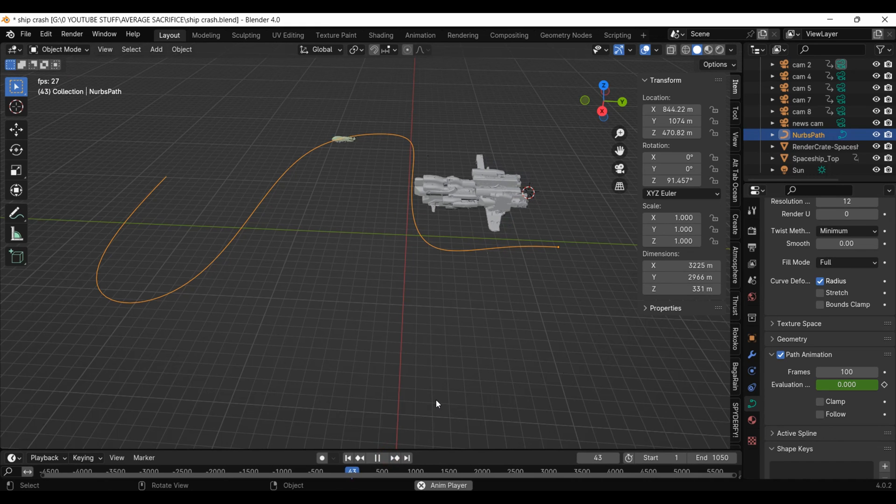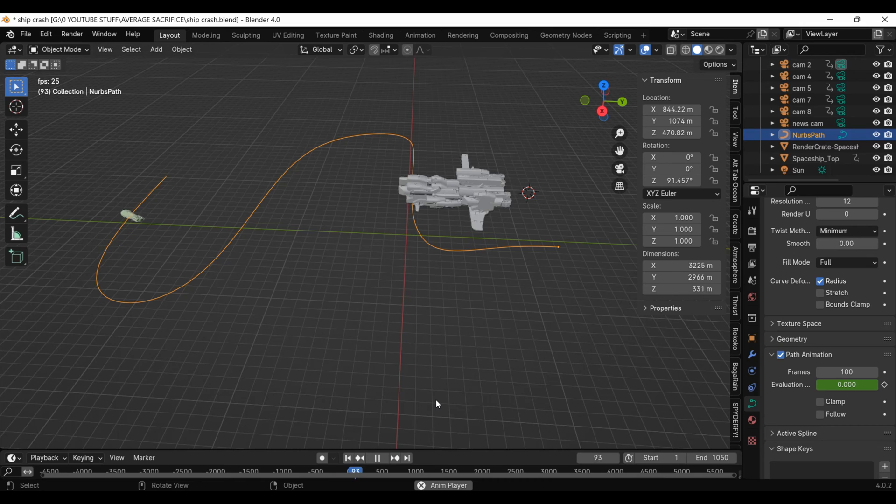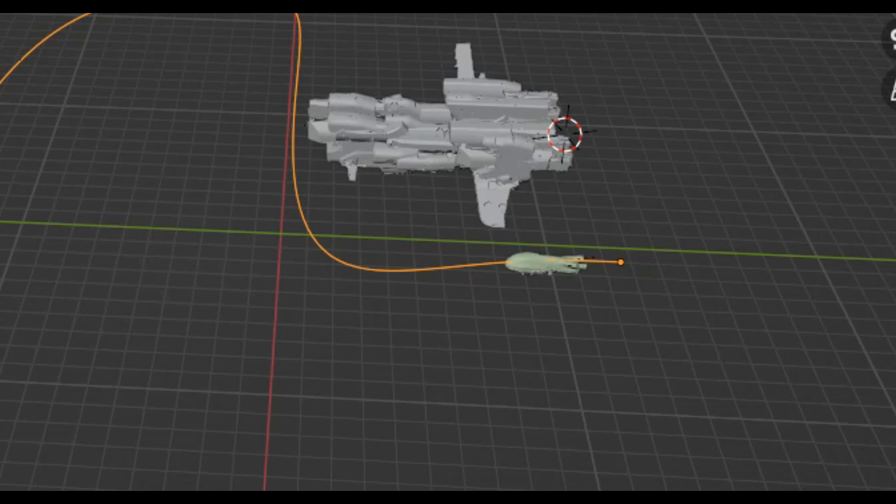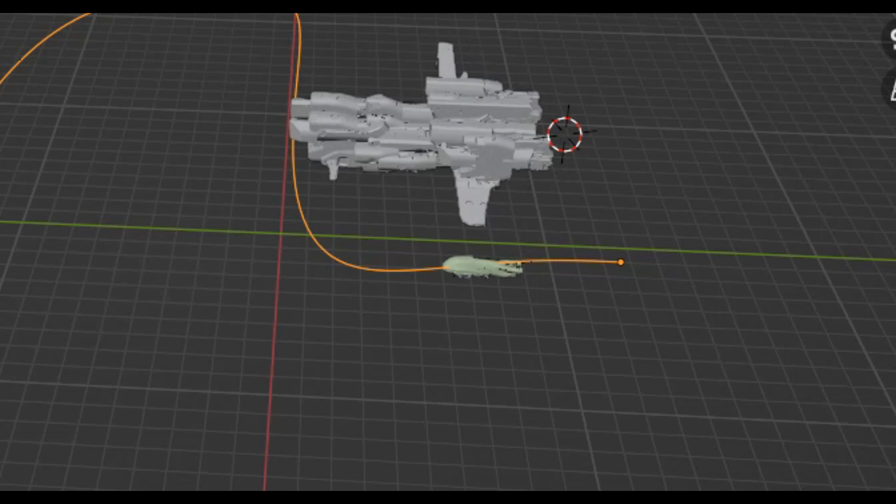I just used some trial and error to get the timing right with the warship so that both ships lined up.